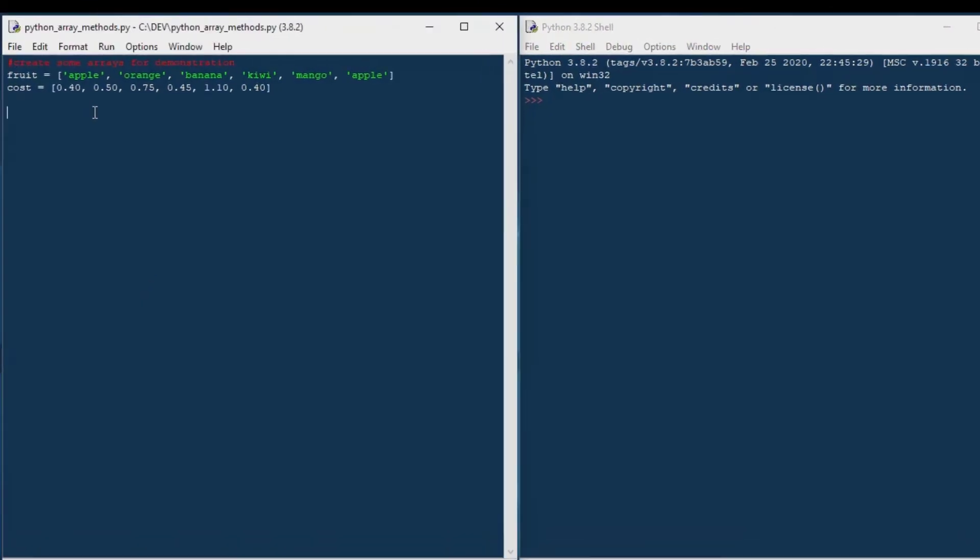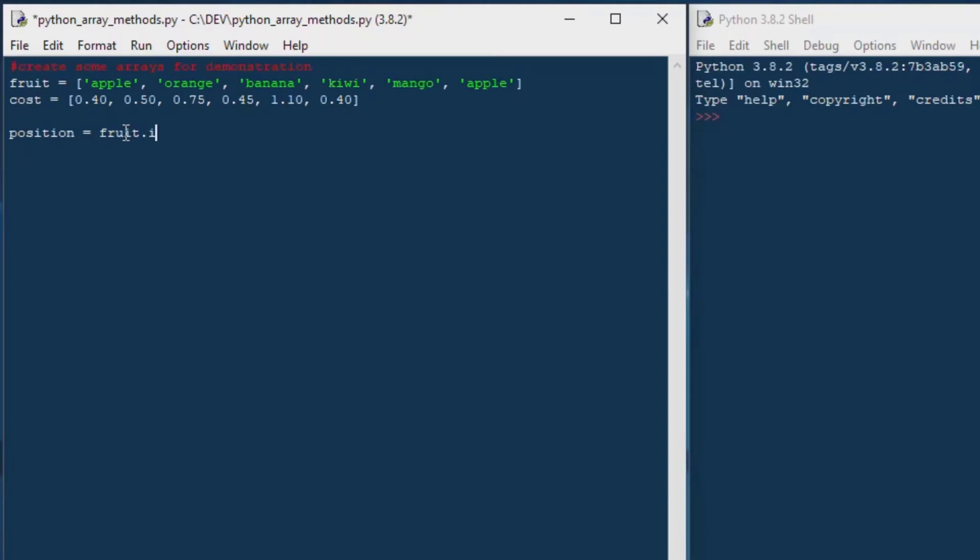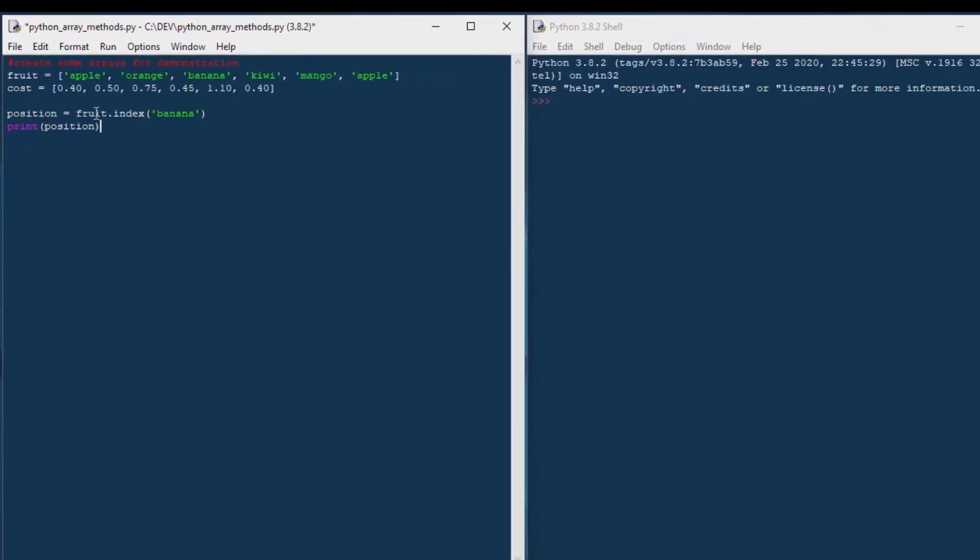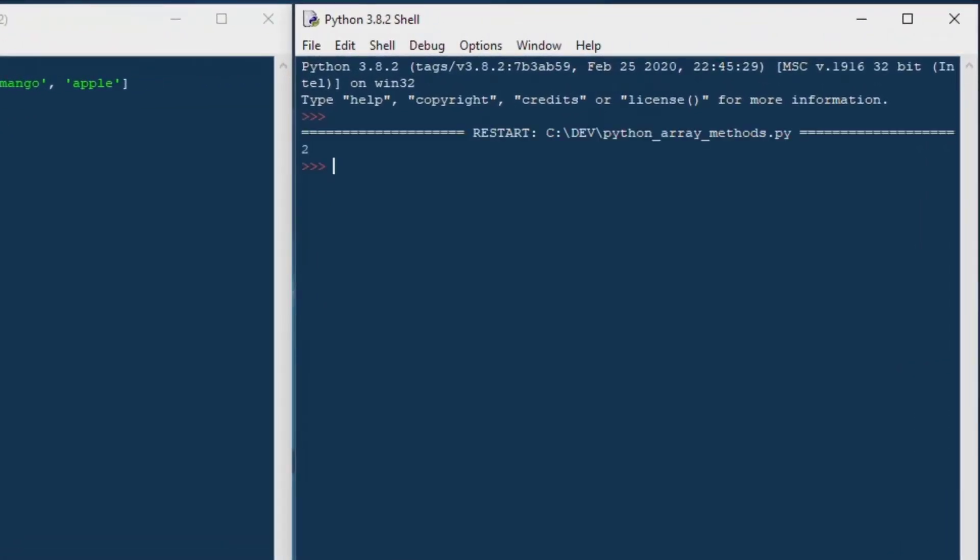So what if you wanted to find something in your array? You can find the position of an element in your array by the value of it by just saying you can get the position equals fruit.index. And then you can put whatever you want. So let's say we want to find banana. And then I'll print our position variable, which will be numeric. And we can hit F5.